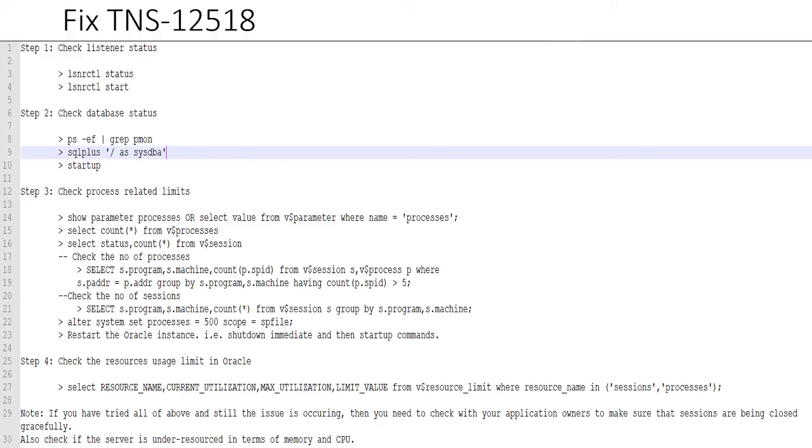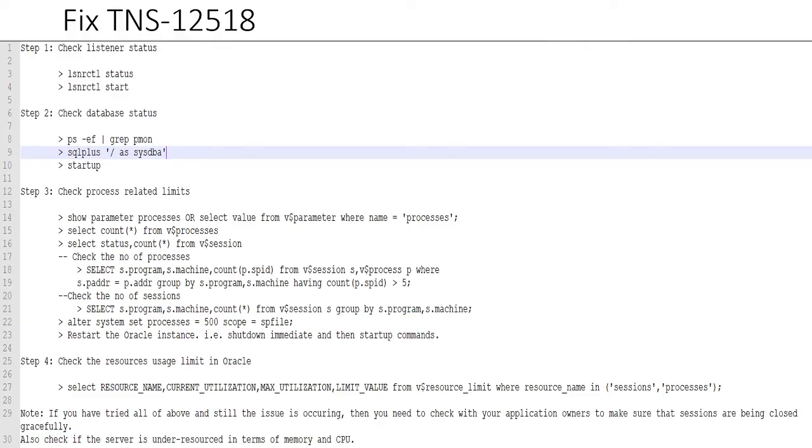And one thing you should always do, no matter which step from these fixes have helped you, is to go to your application owners and ask them to make sure that they are gracefully closing their sessions after they are done, or even if there is any break, there should be a graceful cleanup either from the client side or from the database side.